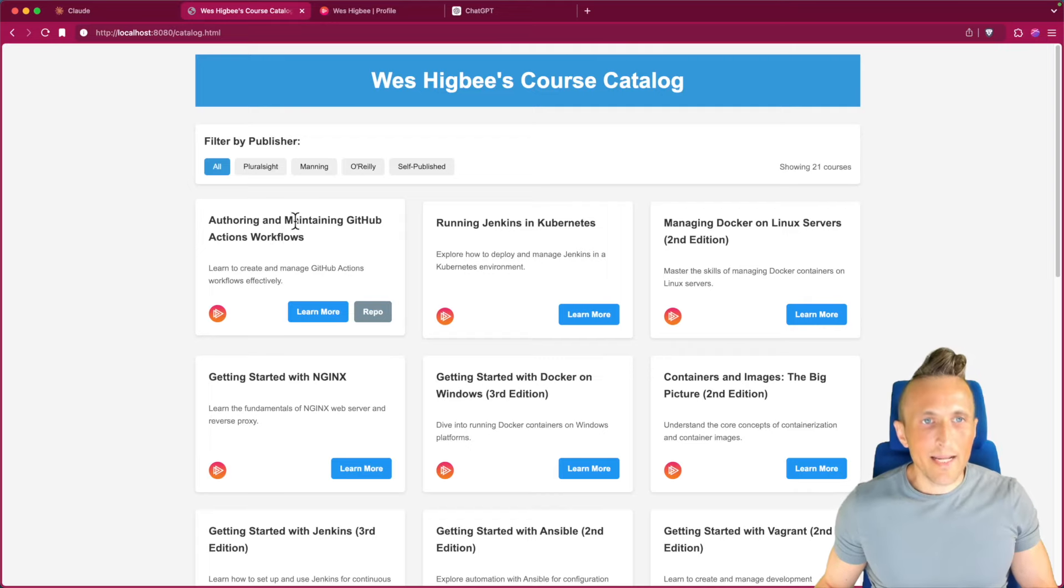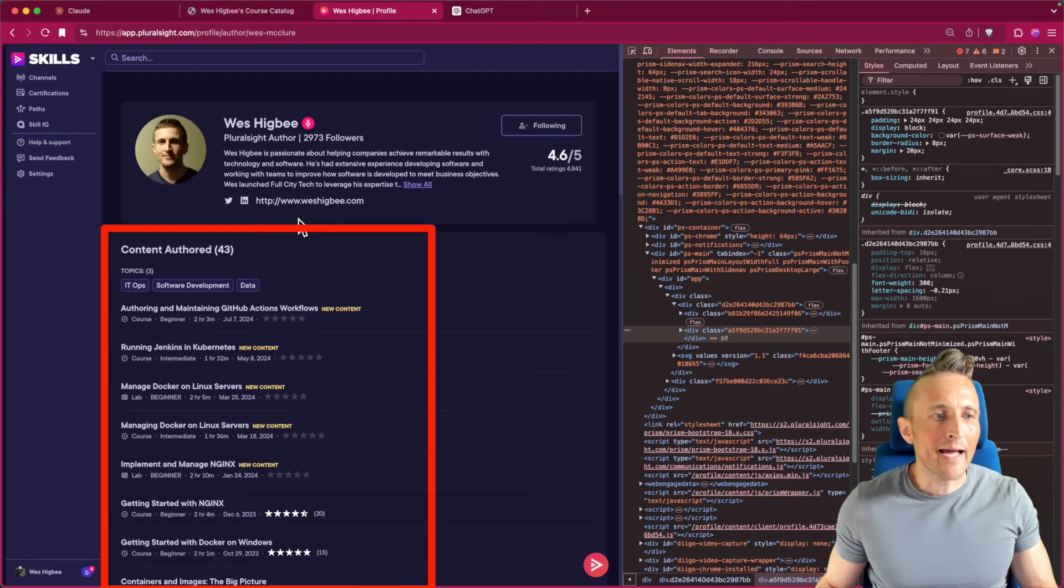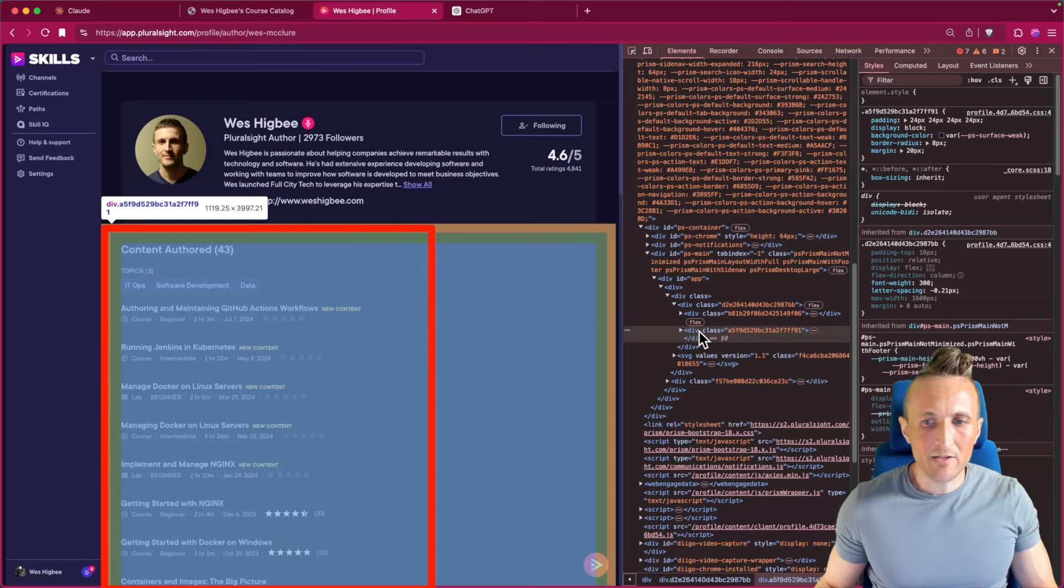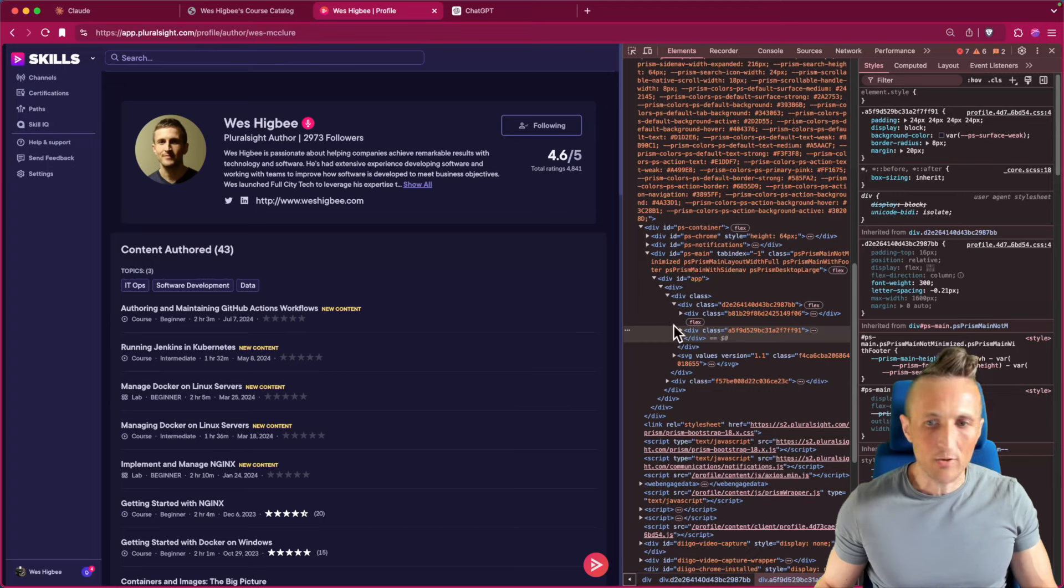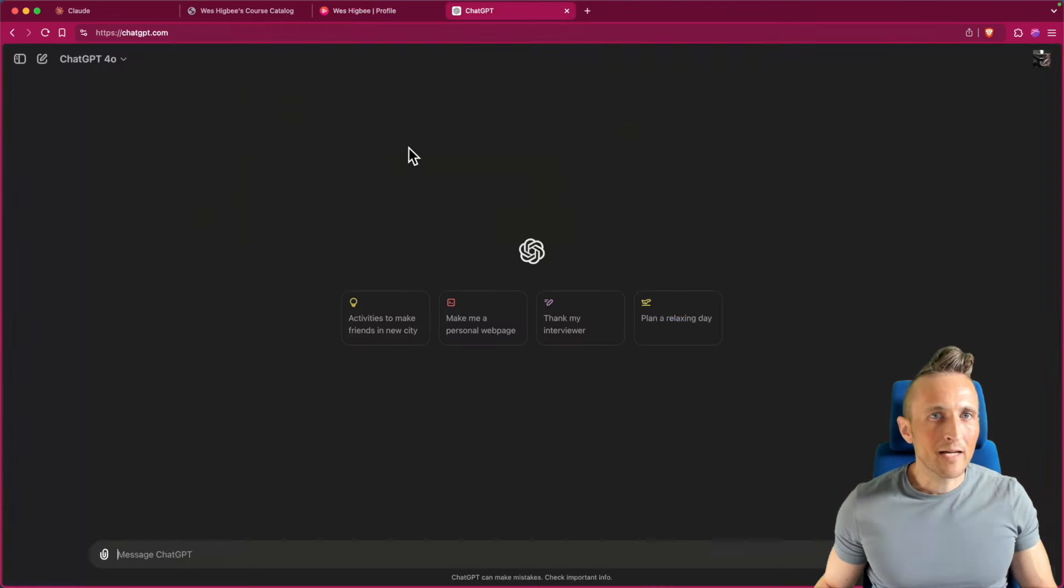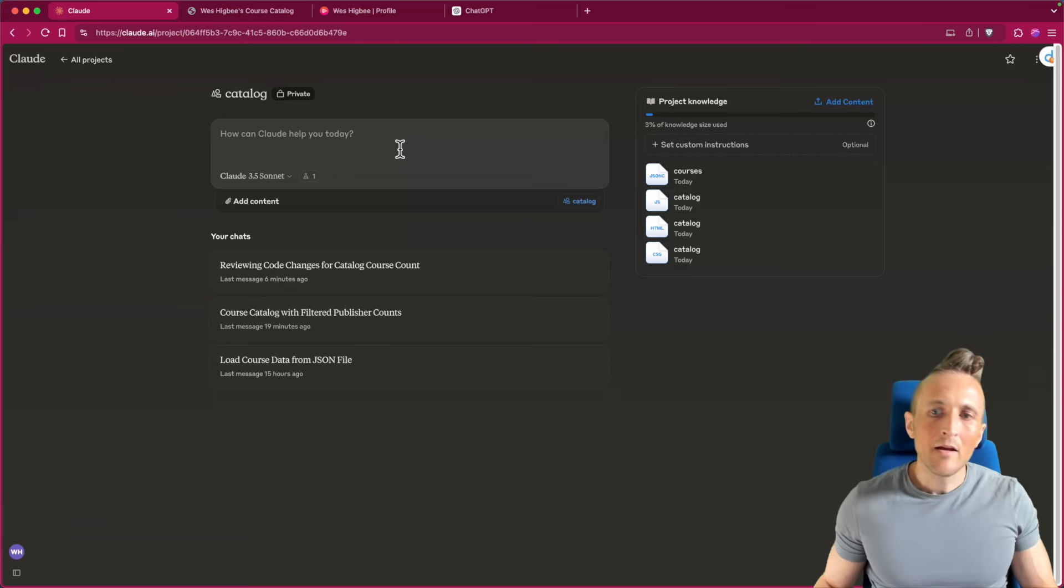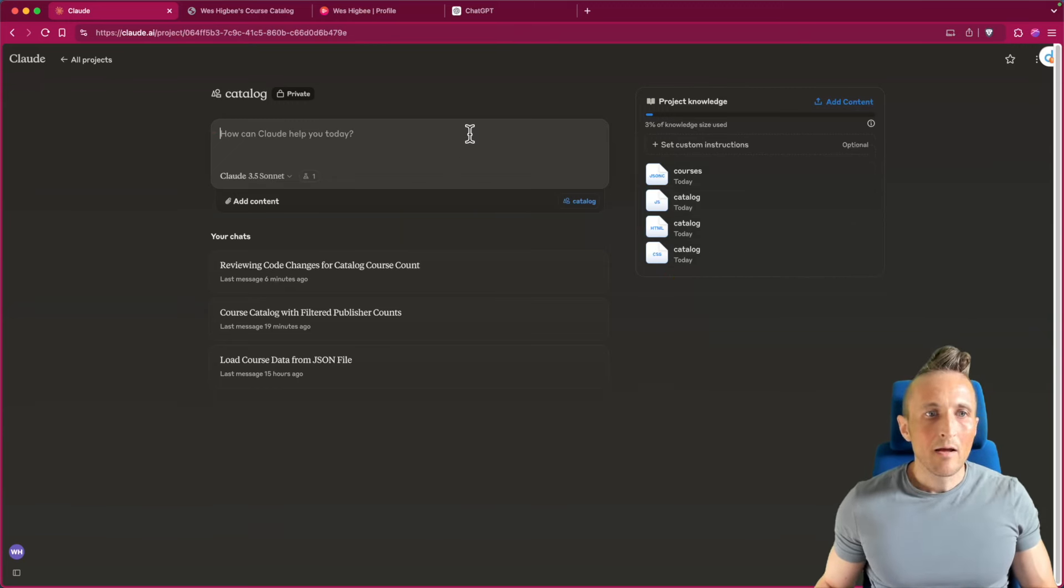So what I'd like it to do, actually, I'd like to feed in my entire catalog of courses here. And so eventually what I'm going to do here is I've found the element with all of my courses in it. I want to just copy this. But before I do that, I want to come out to Claude. I think I'm going to use Claude to do this today. So Claude actually has a source code for my application right now.